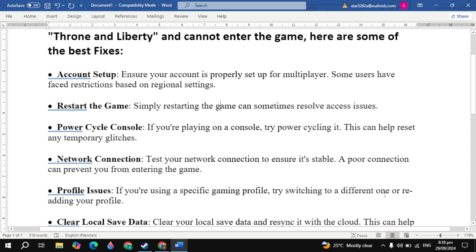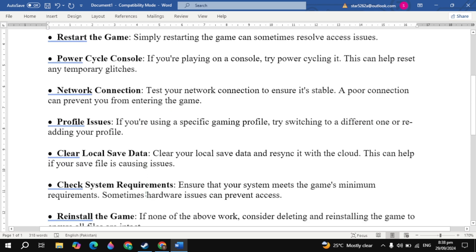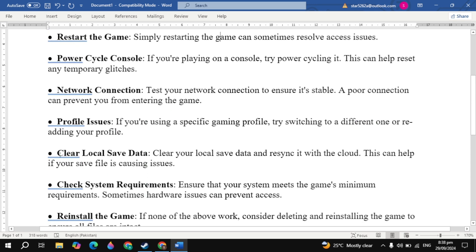Now the next solution is clear local save data. Clear your local save data and re-sync it with the cloud. This can help if your save file is causing issues.